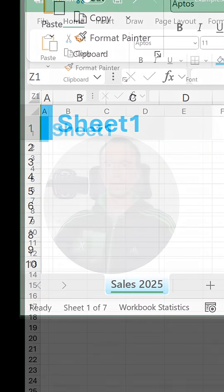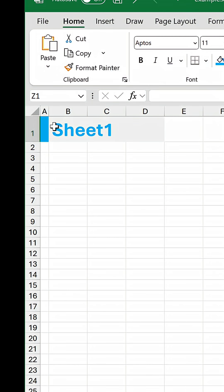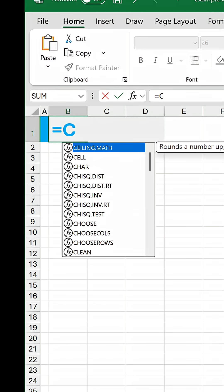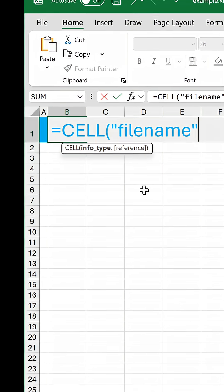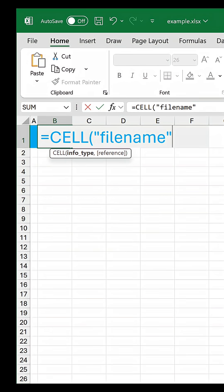Here's what. In the cell containing the worksheet title, write a formula starting with the less commonly known CELL function. For the info type argument, choose filename in the autocomplete menu.